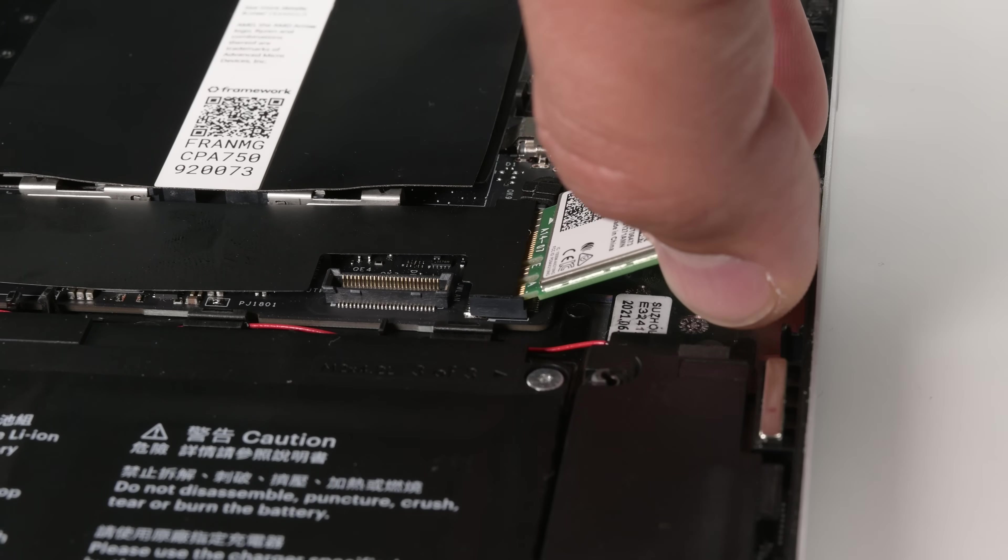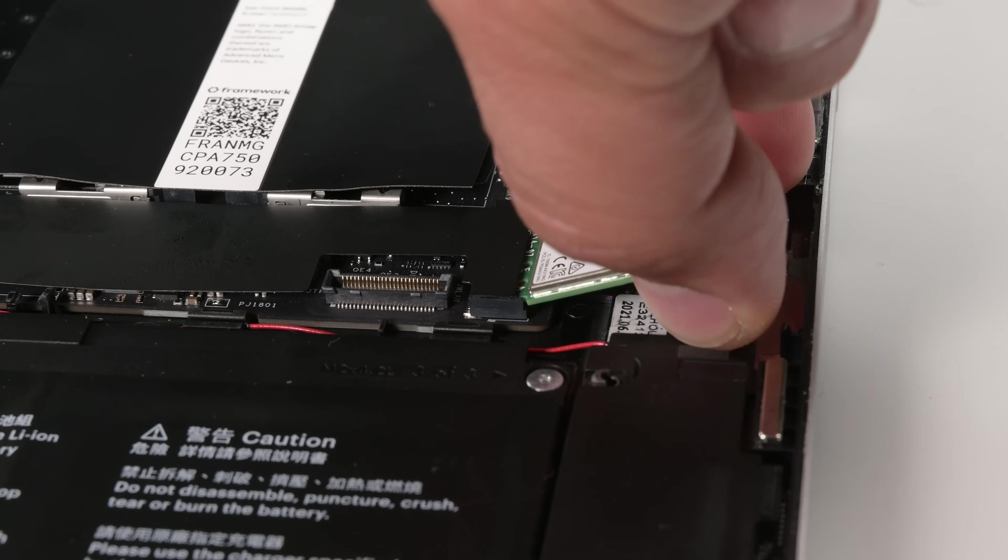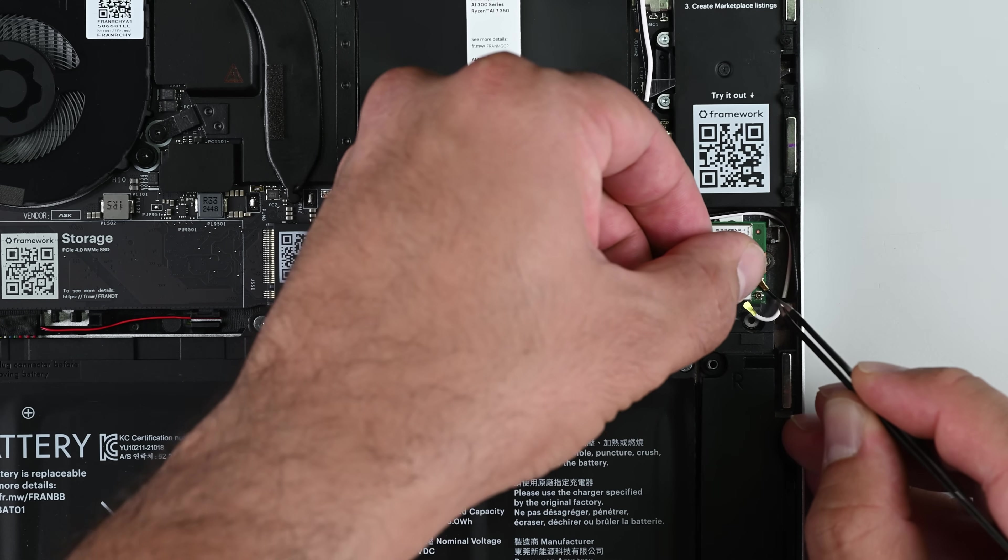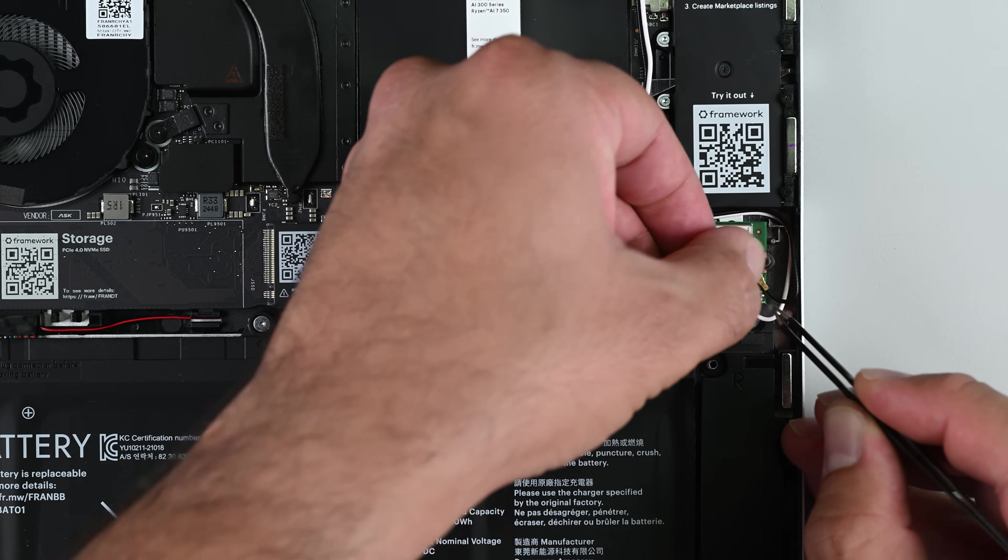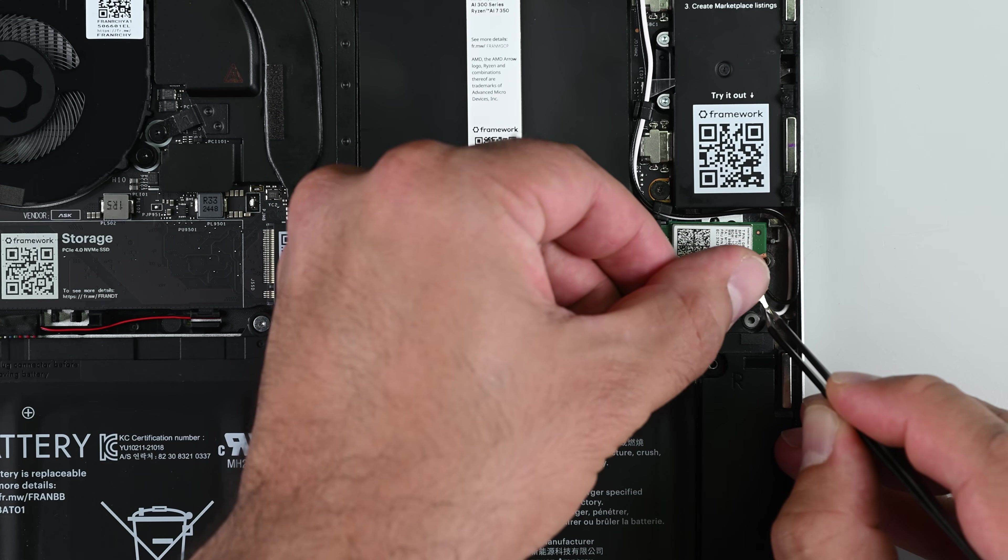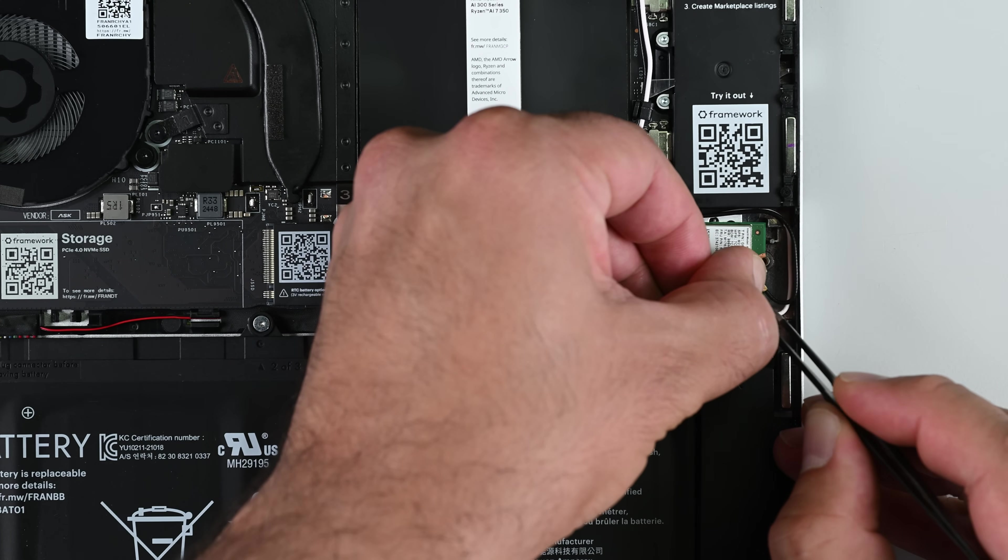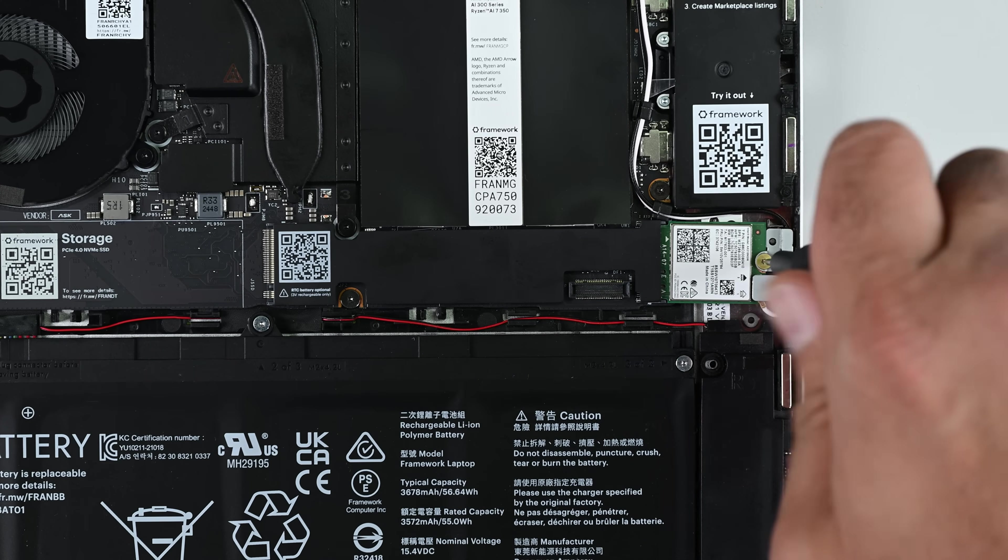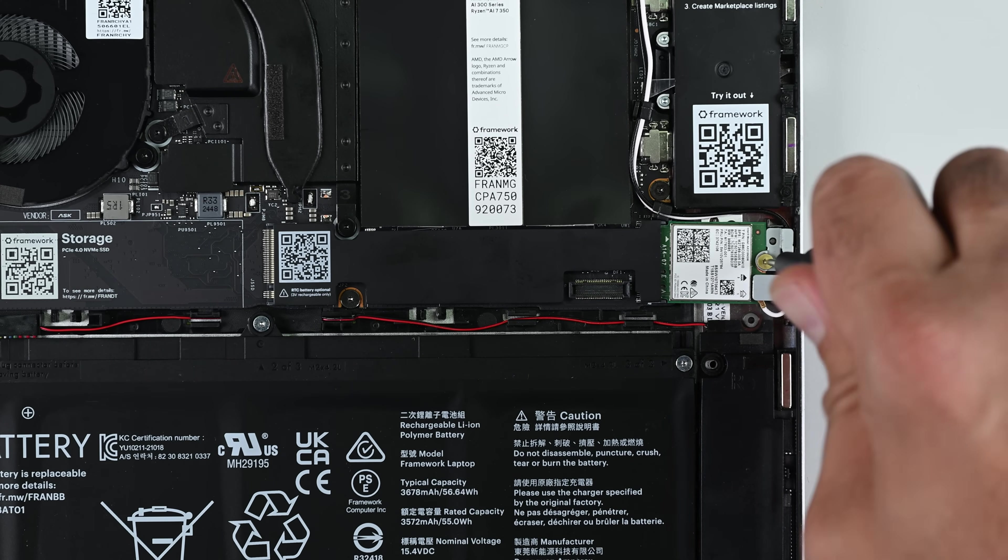Finally, I'll need to replace the wireless card, which, by the way, Framework has an updated card for Wi-Fi 7, but we don't have it here, and reconnect the two color-coded coax connectors before reinstalling the bracket.